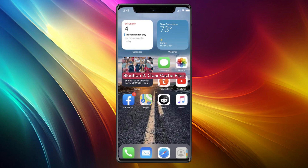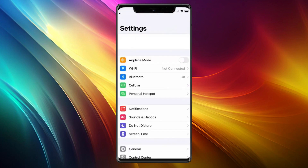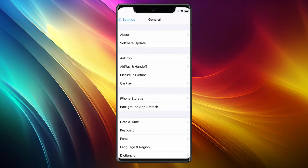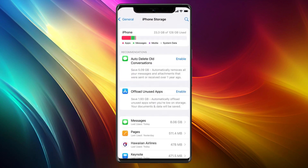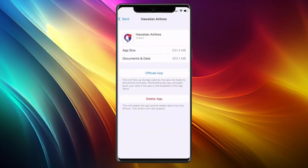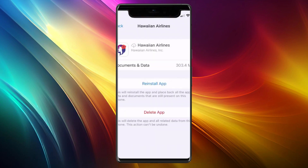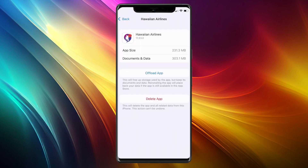If it still doesn't work, go to solution two: clear the app cache. Open up Settings, click on General, then click on iPhone Storage. From here, find the Hawaiian Airlines app and click on it. You'll see an option that says Offload App — click on it and the cache of the app will be deleted. A reinstall button will then appear; click on it to reinstall the app and see if it works.